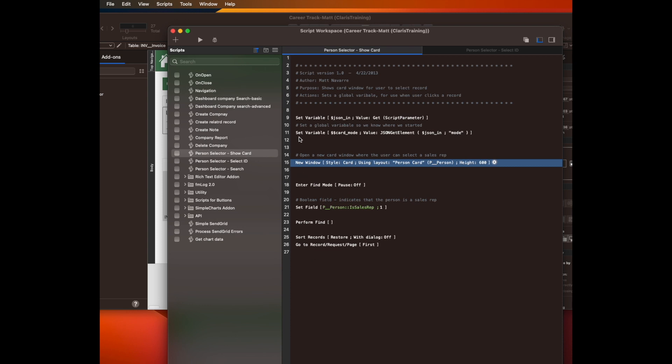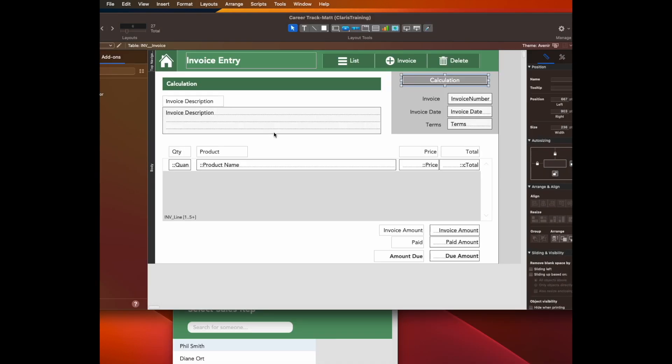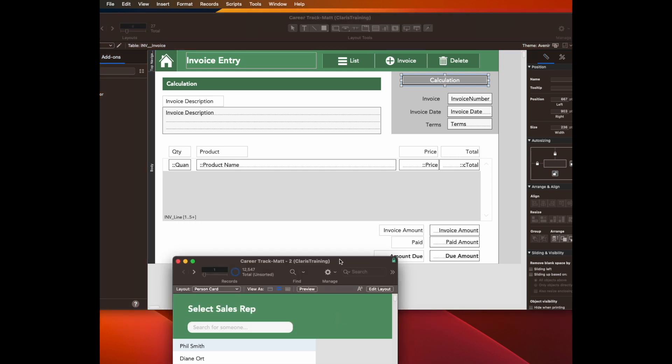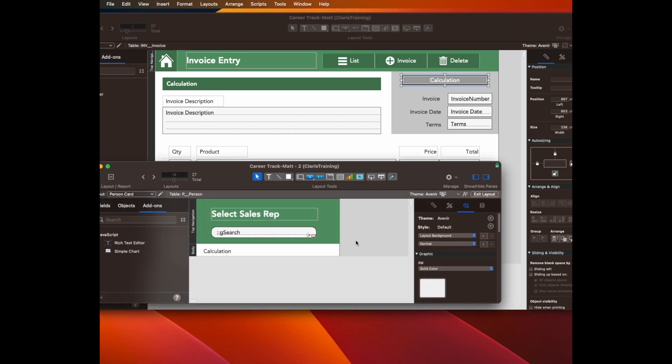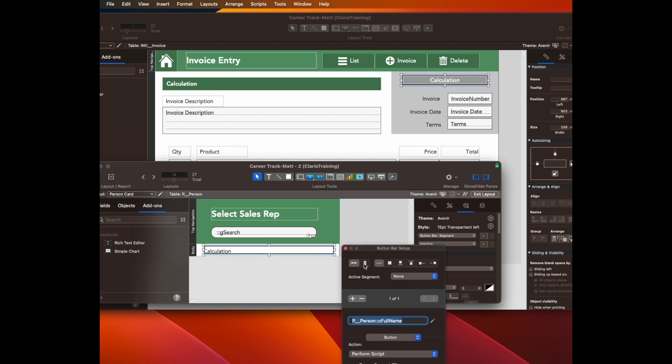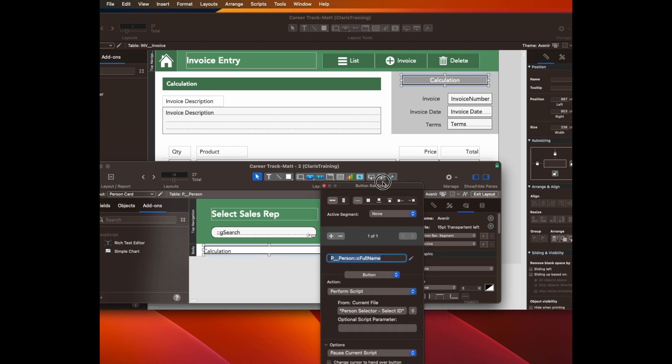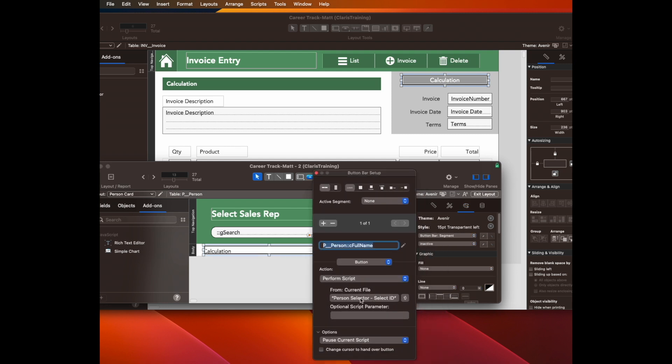One other important thing that it does is it grabs the context. This is the key thing that we'll be talking about, which is how to make this work in more than one place. So looking at this one, the second thing that happens is when the card window pops up, which is this layout here, when the user clicks on a button, it runs another script called PersonSelectorSelectID.